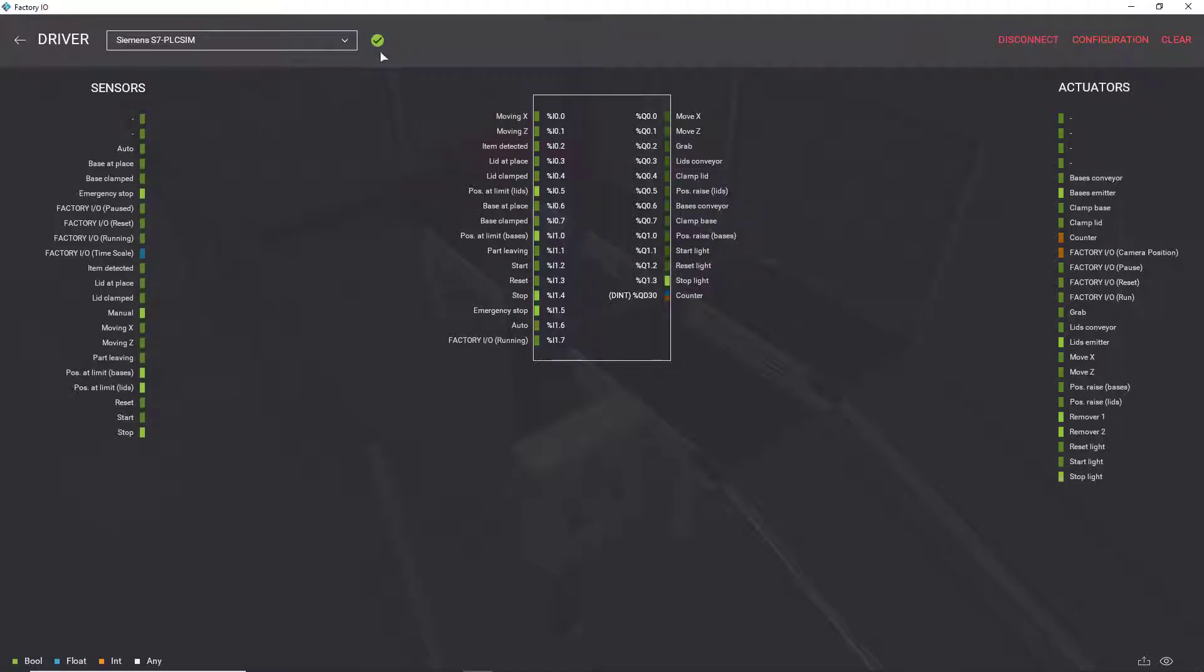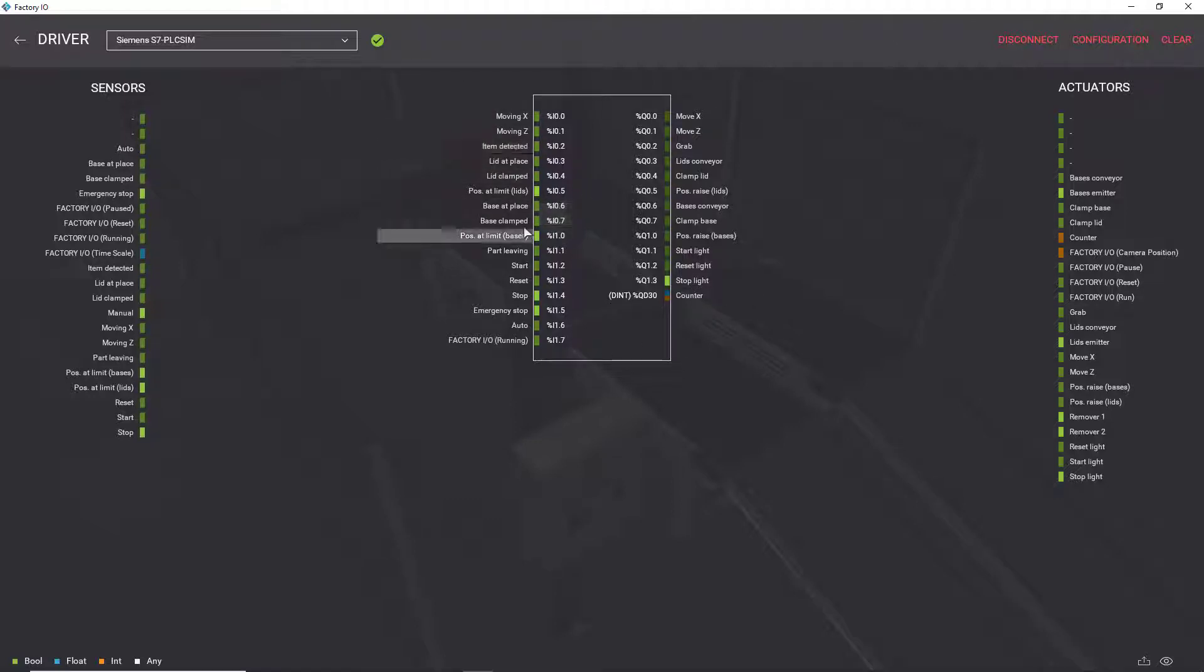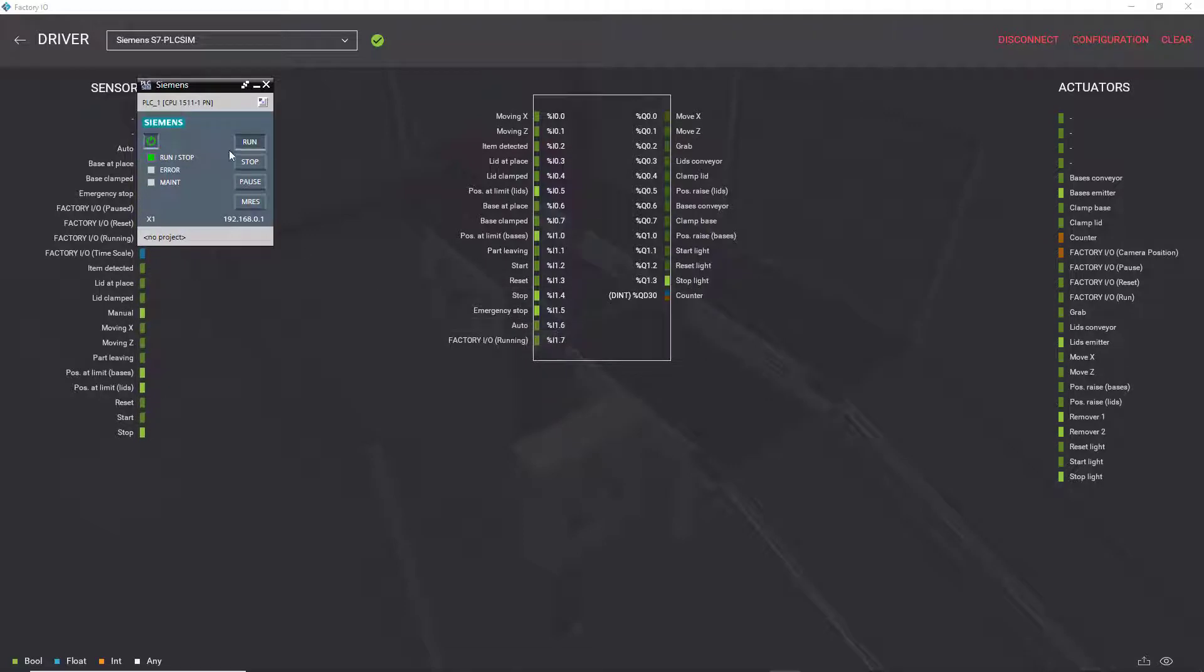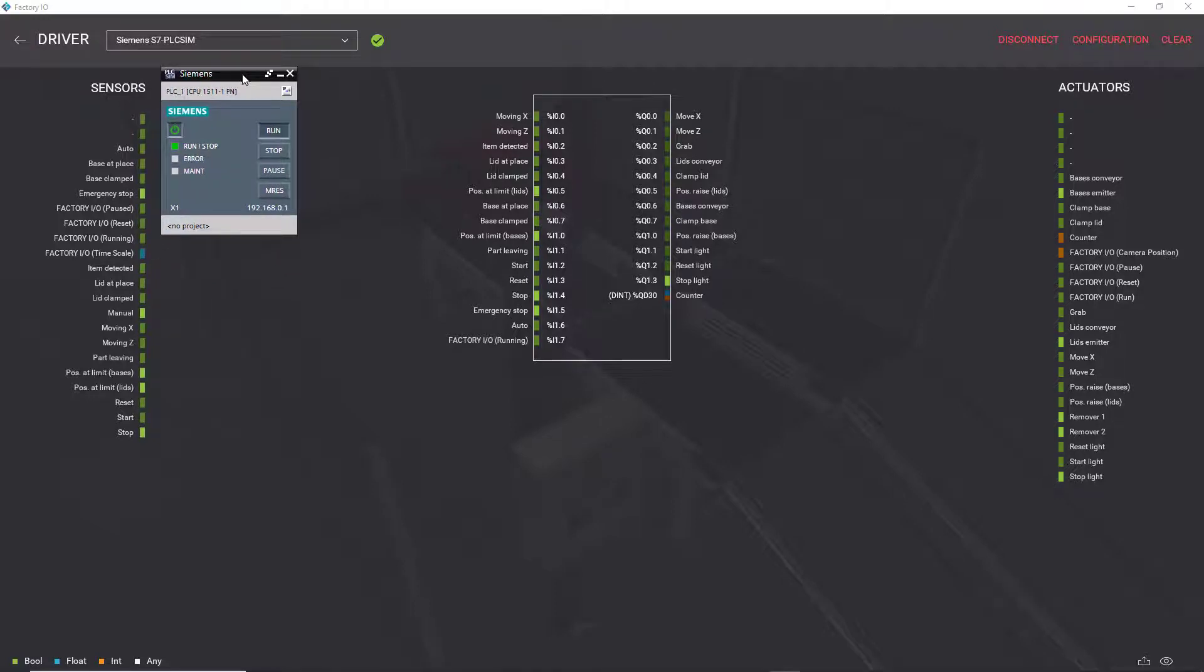Once I get this green checkmark, everything is okay, meaning that my PLC IO matches what's already downloaded. The program, the logic, that's already downloaded to my actual PLC simulator.